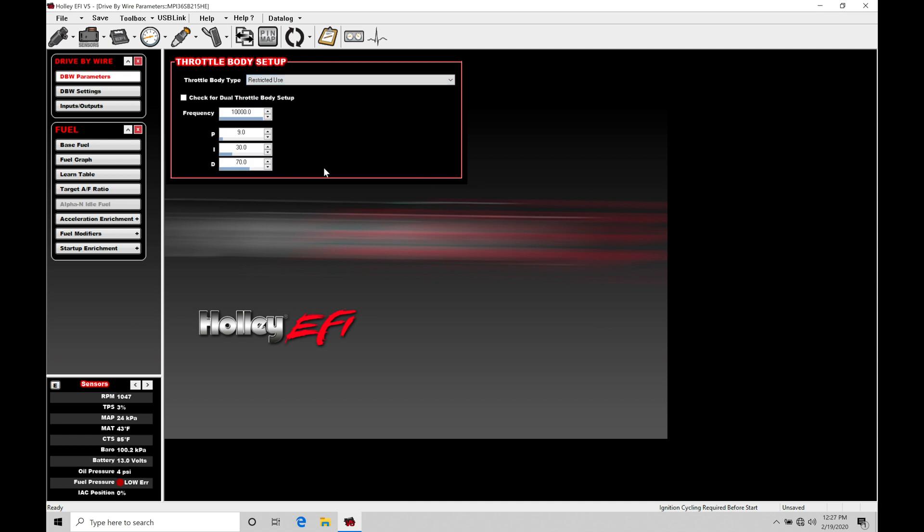We're not going to use this, but when we click on this, we can see that the frequency here and the PI and D terms for the throttle body that we're trying to control can be programmed. I haven't personally worked with these settings, so they could work, they may not. I stick with what's on the list here for the throttle.